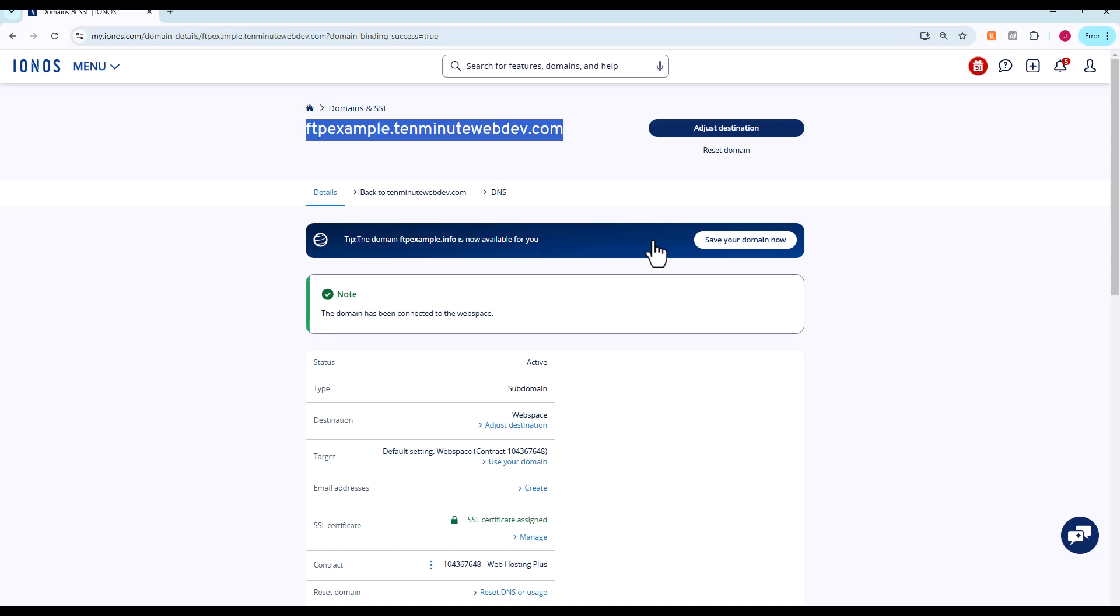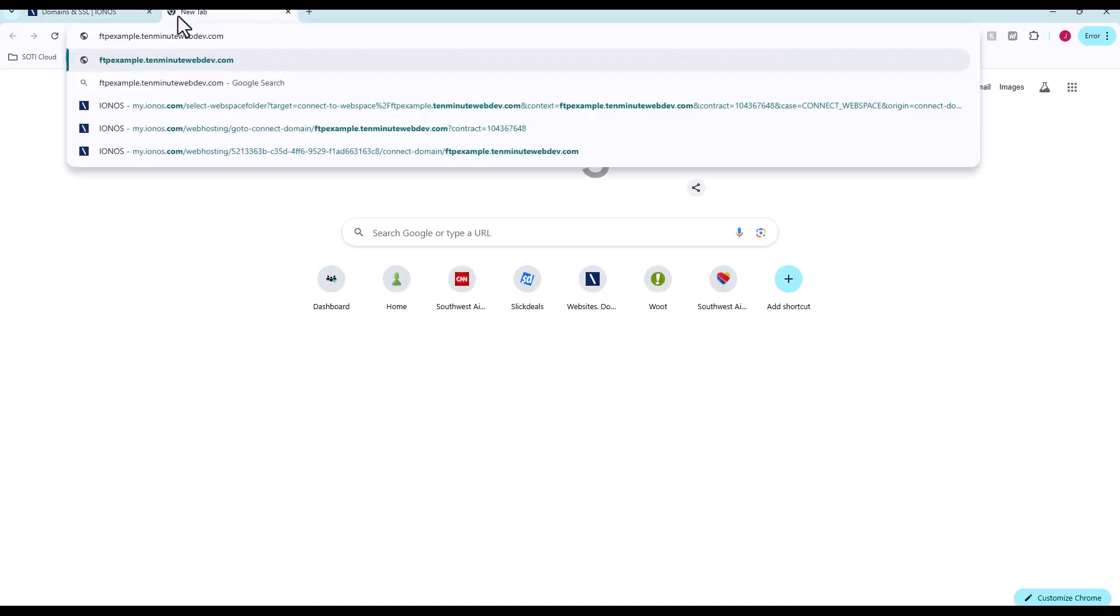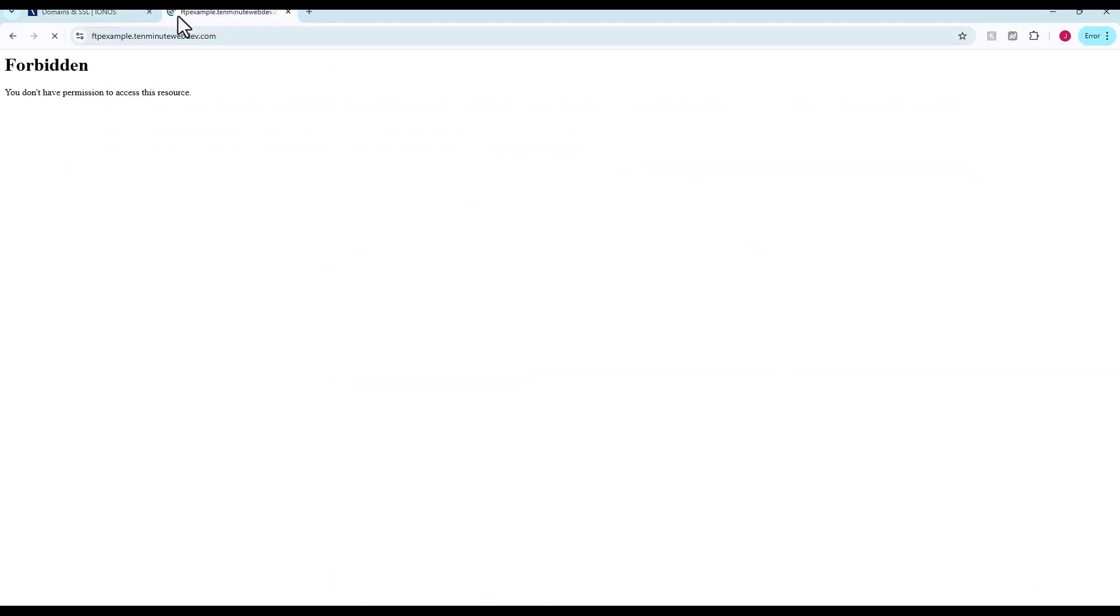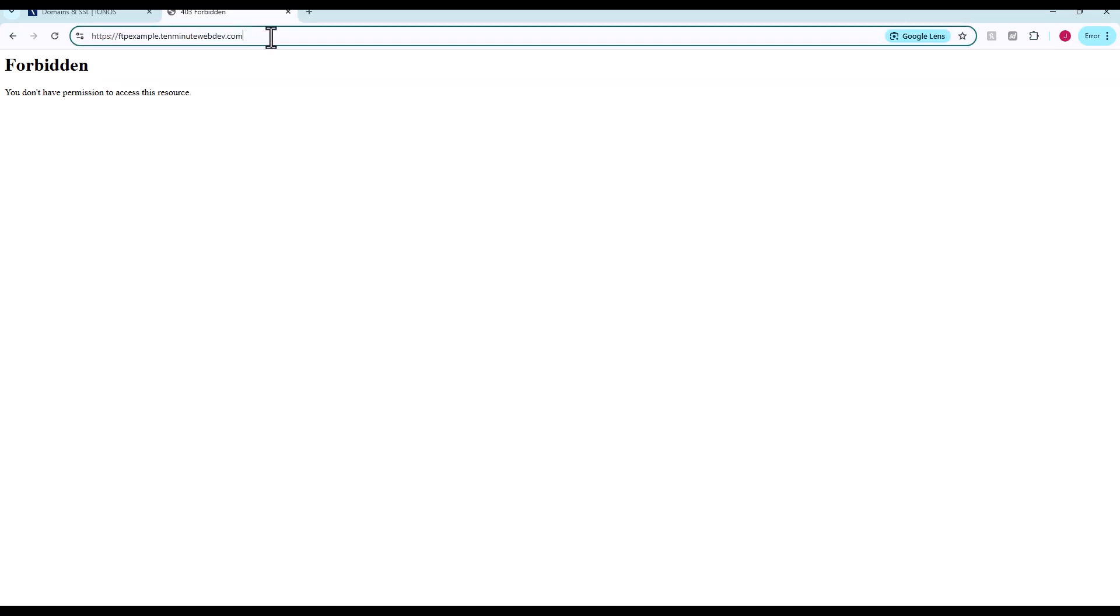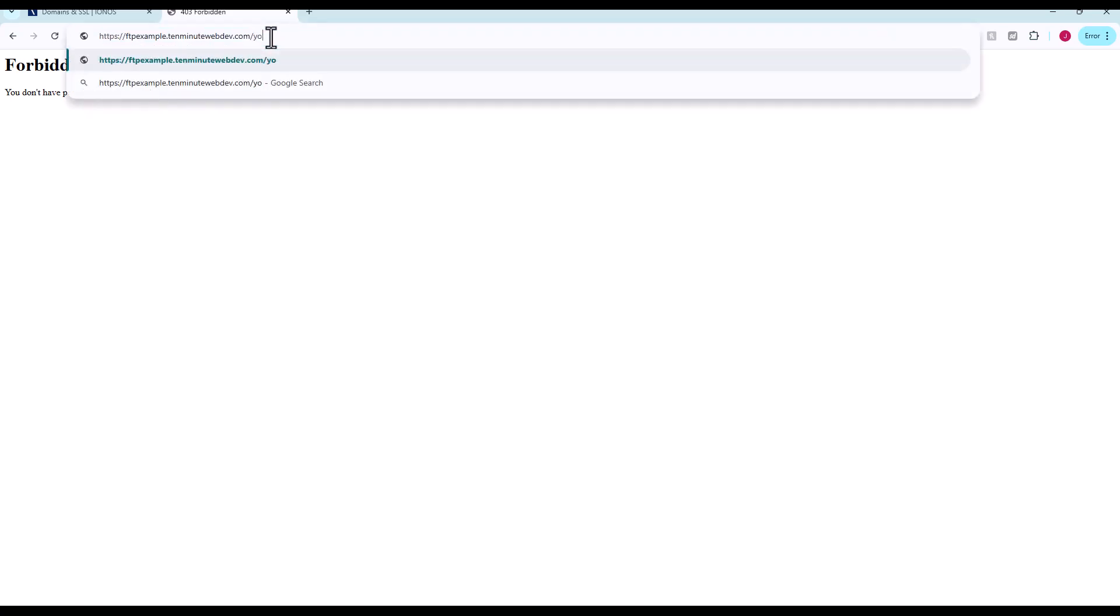Anything we upload to that directory will actually be reflected in this. Right now we don't have any files, so it's going to give us that. But if we go to youtube.png, we can see the YouTube file we uploaded earlier.